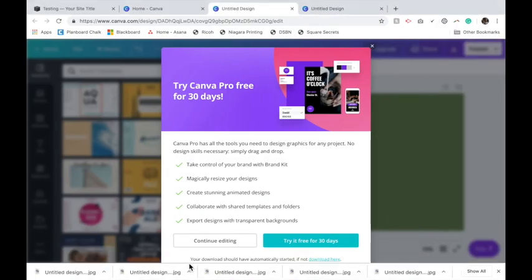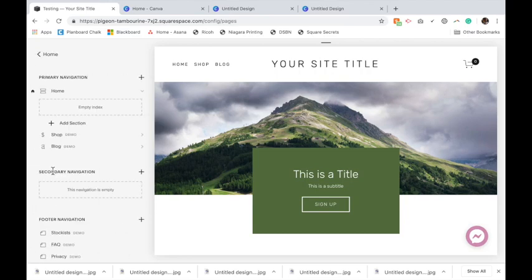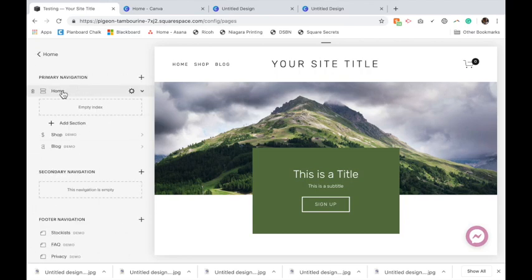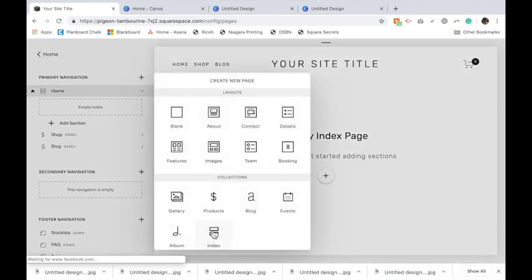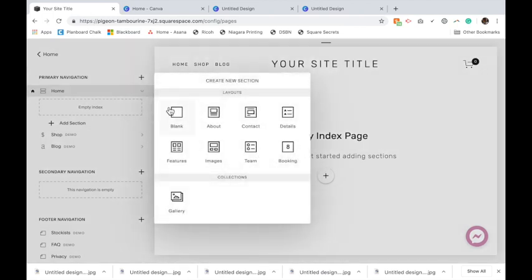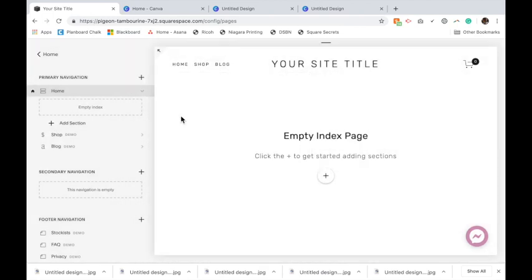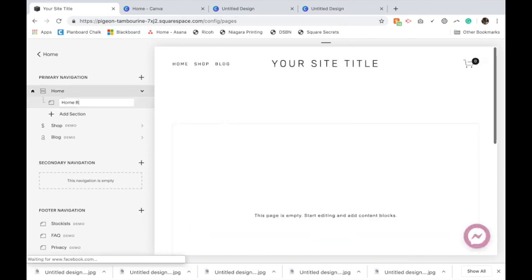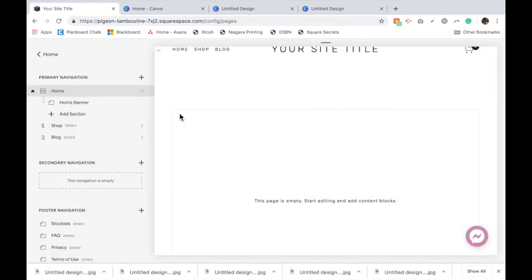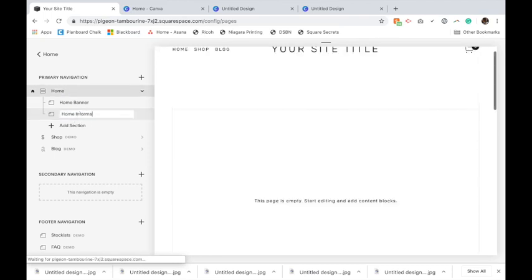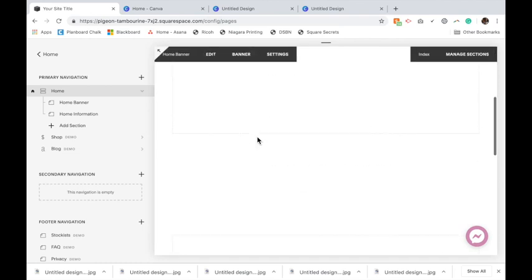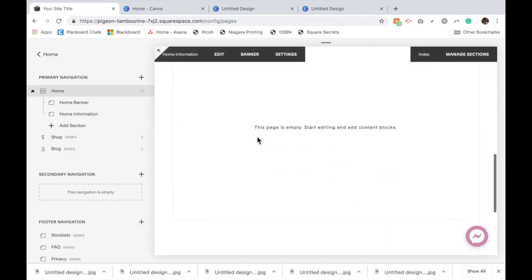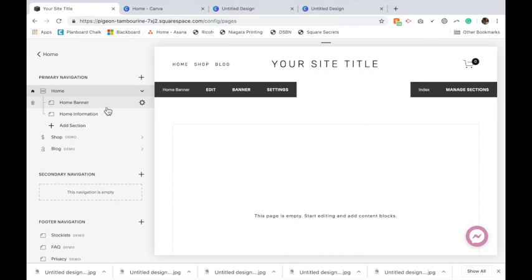Once you have your images, we actually have to add them to your site. We're going to go back to your site, go to pages. I'm going to start from fresh. What I've done is clicked the button and added an index page so you can have different sections as you go down a page. Then I'm going to add some blank pages and name them home banner and home information. That gives one page that now has two separate sections, and you can keep adding sections as you like.